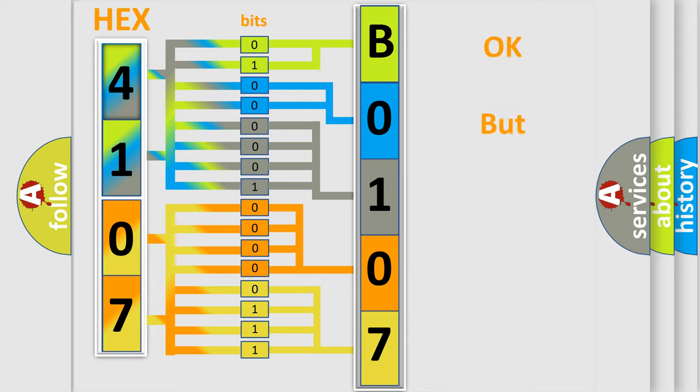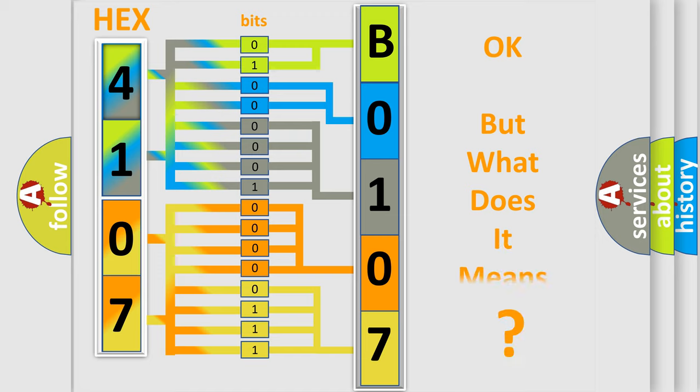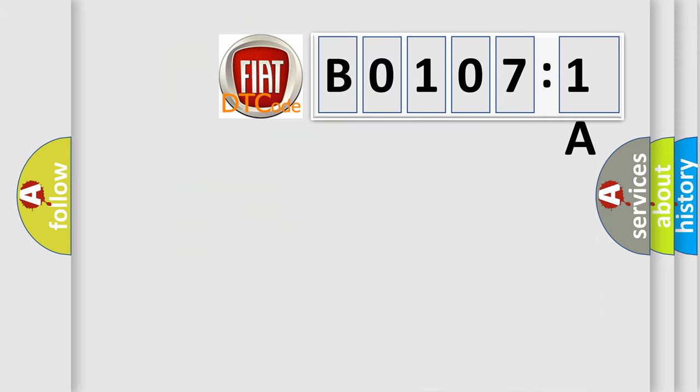The number itself does not make sense to us if we cannot assign information about what it actually expresses. So, what does the diagnostic trouble code B01071A interpret specifically for Fiat car manufacturers?